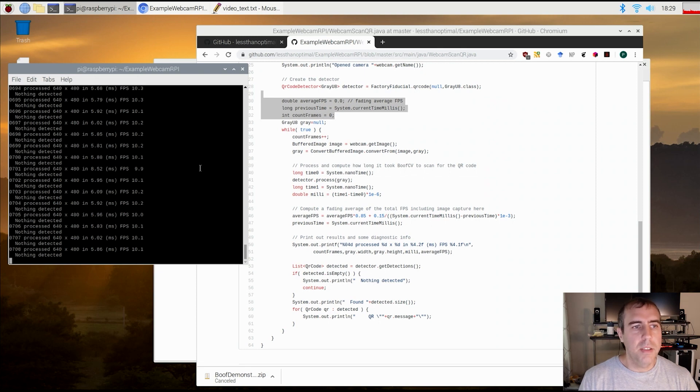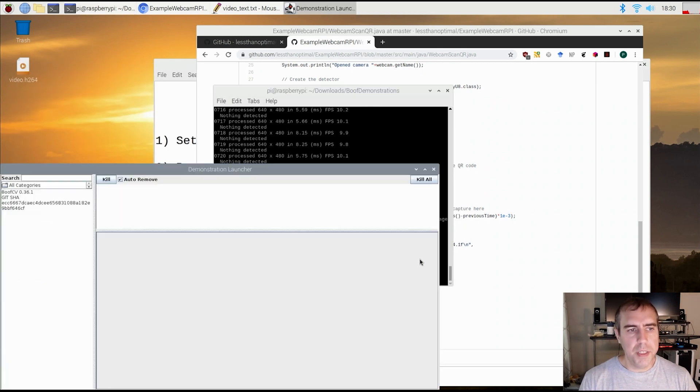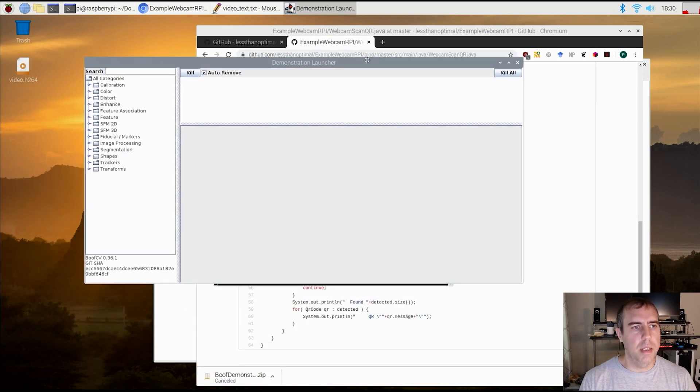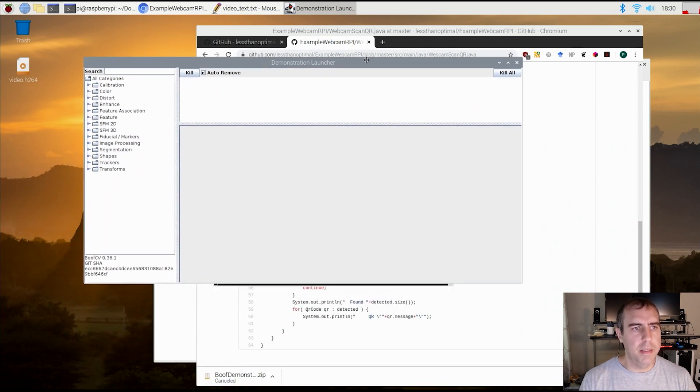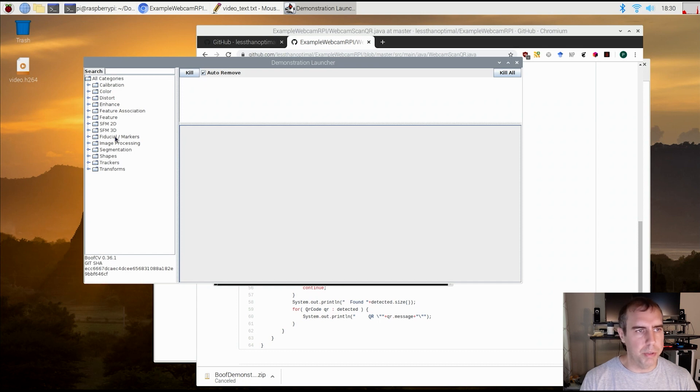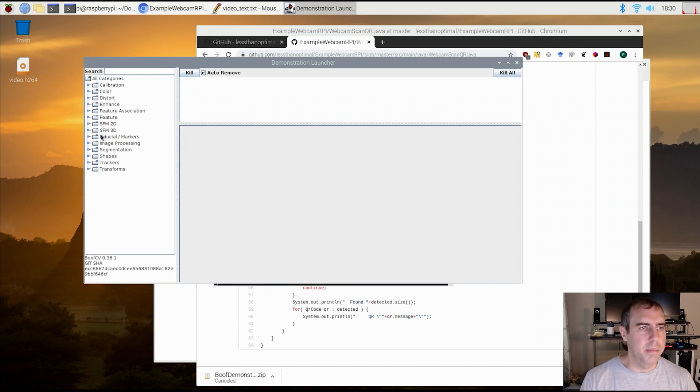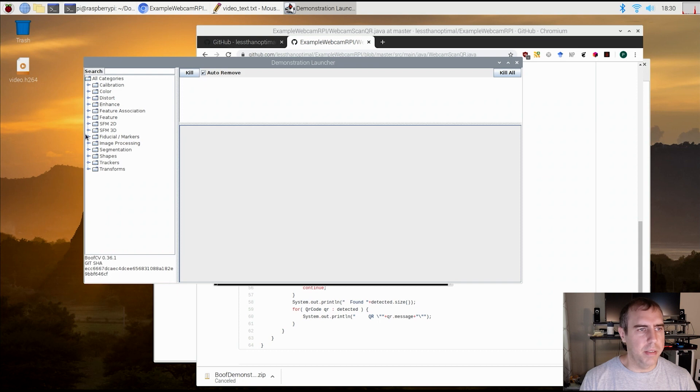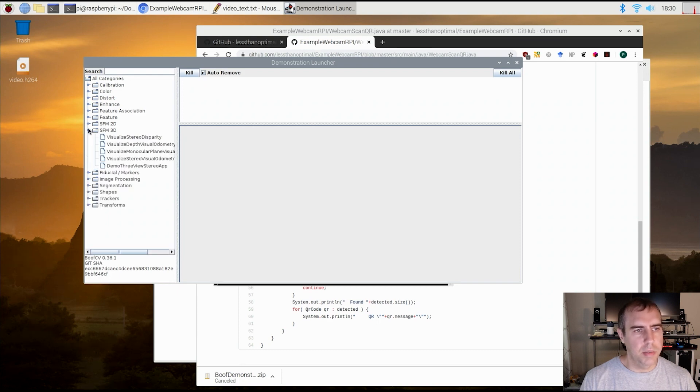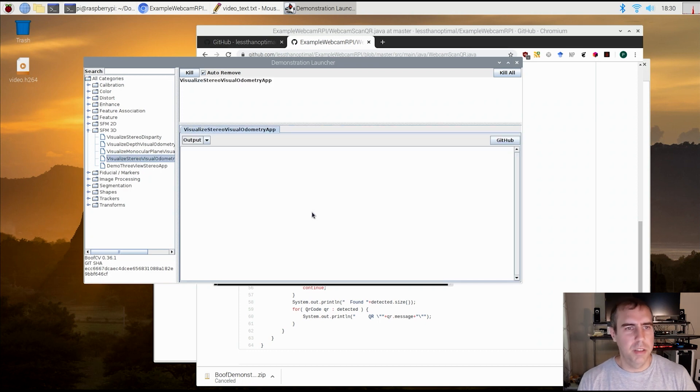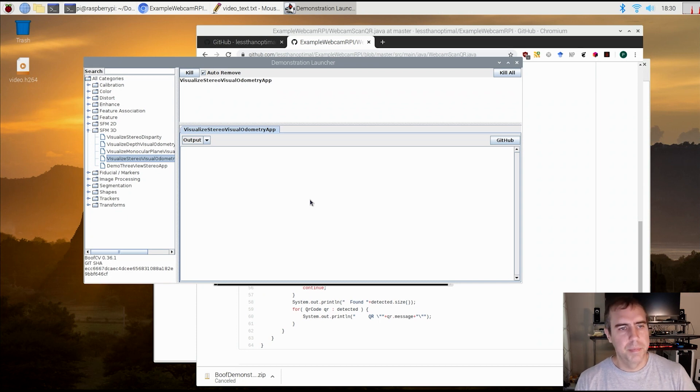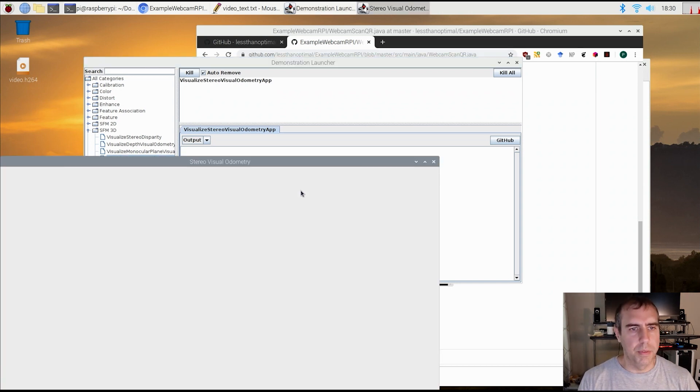Alright, now let's go back to the demonstrations and show you some cool stuff. BoofCV tends to focus more on image processing, 3D geometric computer vision, processing markers. Pretty much everything but the machine learning side. So that would be all deep learning. There is some deep learning, but you're really better off using another library. Eventually it might get updated, but BoofCV excels in other areas.